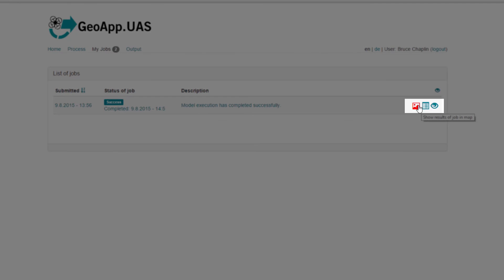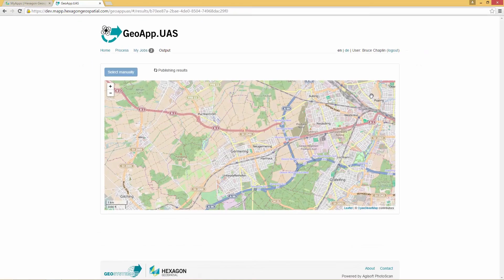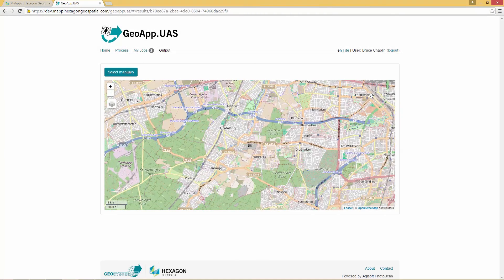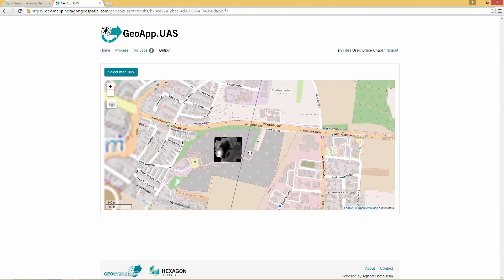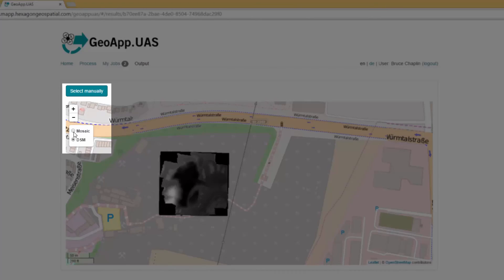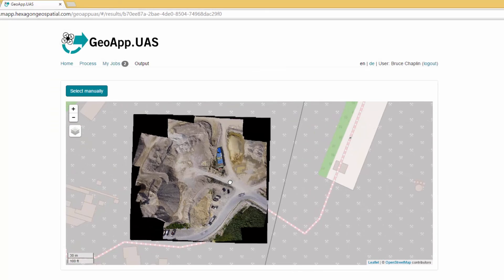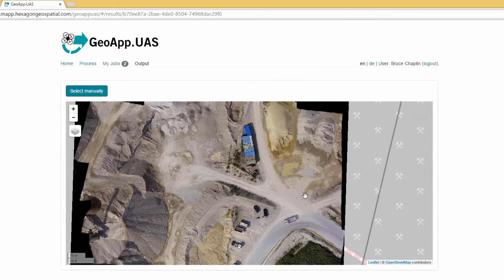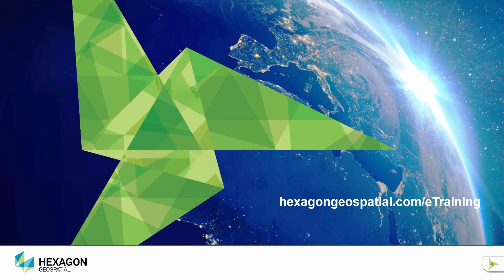Click the icon on the right to show the results of the job in the map. The map displays and includes the results that have been processed. Zoom in to view your DSM. Select Mosaic to view your mosaic file. Both output files are ready to be downloaded and shared. Click Next.